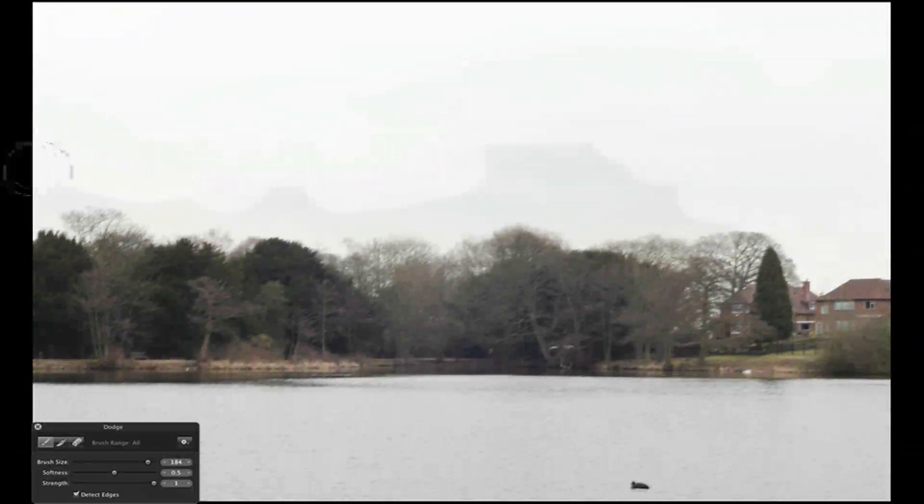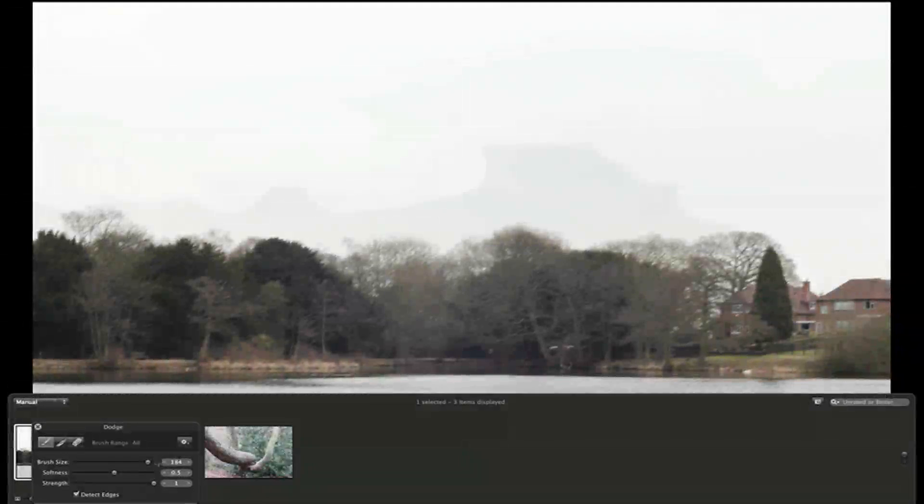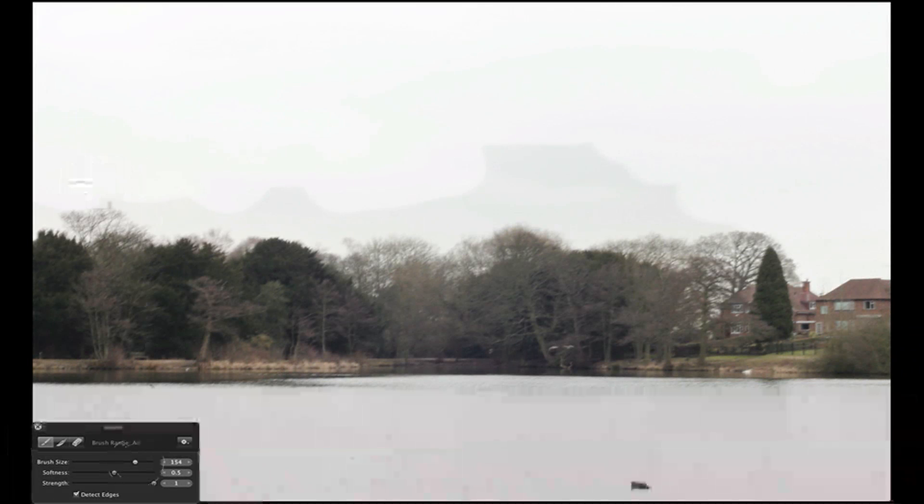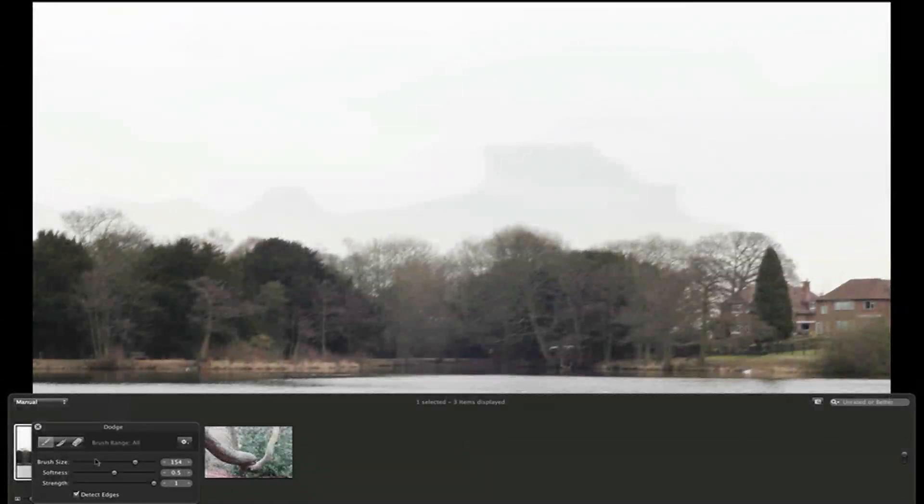So it'd be very easy to brush in. As you can see, I've put detect edges on so it doesn't go over the edge. I'm just going to change the brush size down a bit. You can get a bit more detail around the top of these trees.